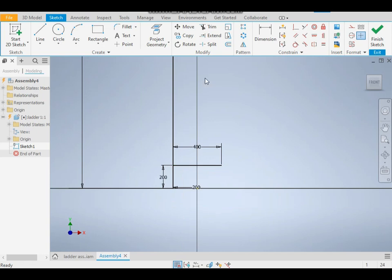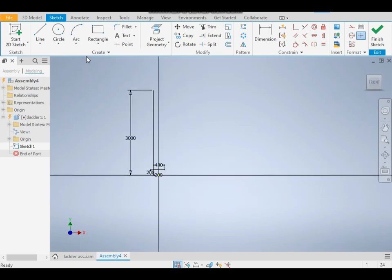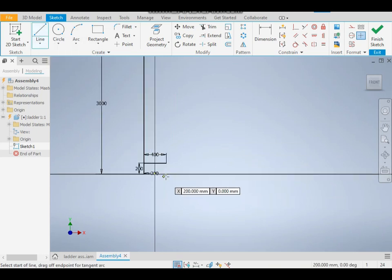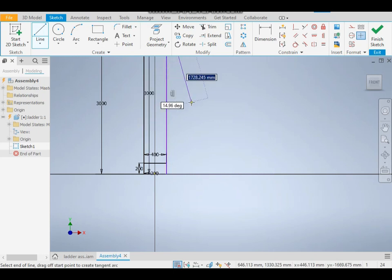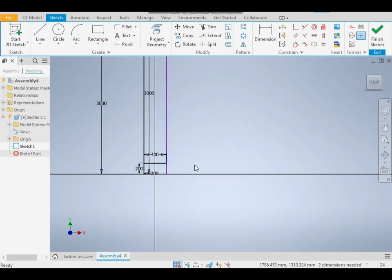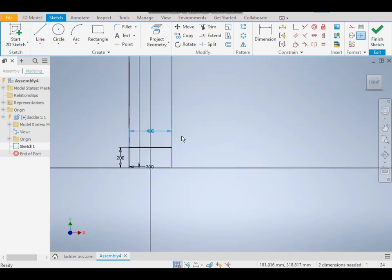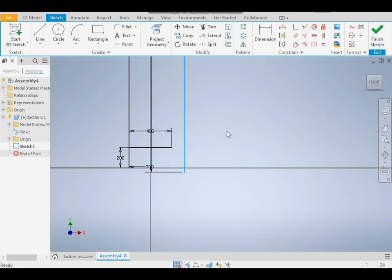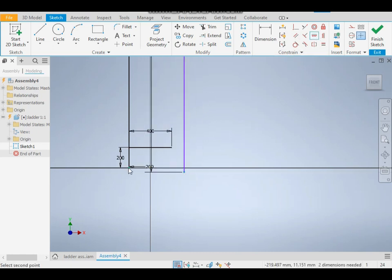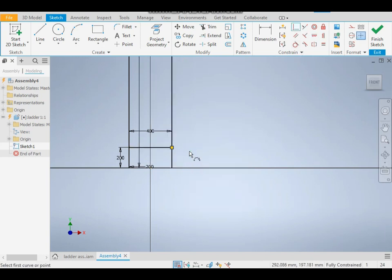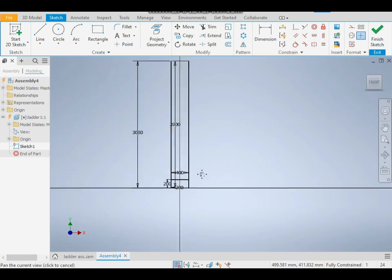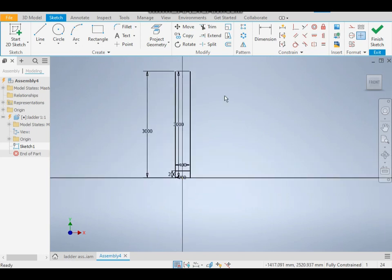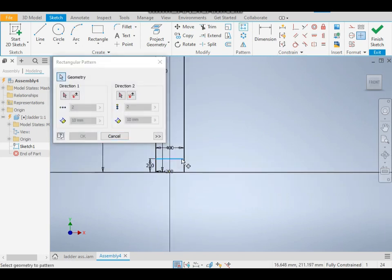Draw one more line of 3000mm. The sketch is moving, so give it a horizontal constraint. Take this one and this. Now take a rectangular pattern, select this line, and give it a direction.